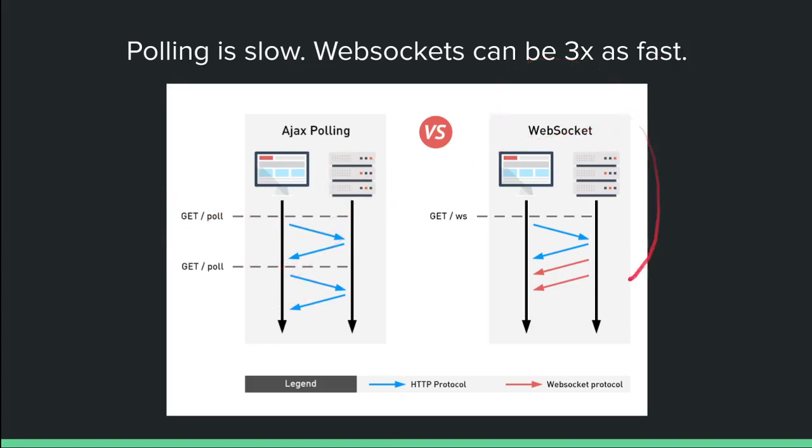Alternatively, with WebSockets, we start by simply establishing a bidirectional connection with the web server. What this means is that we ask for data once, and then the server, as soon as data is available in real time, it sends data to the client very quickly.